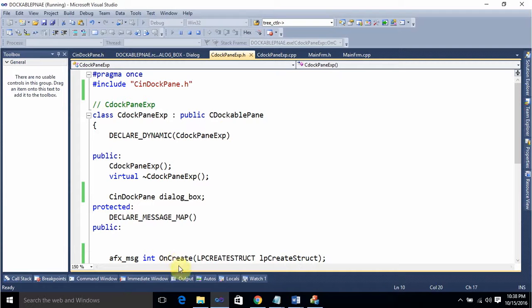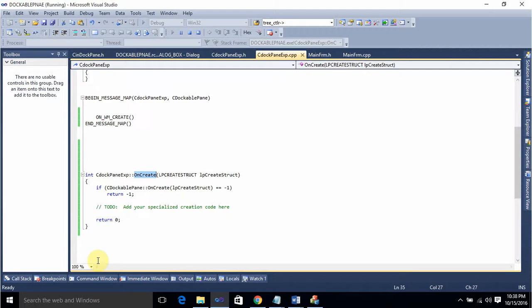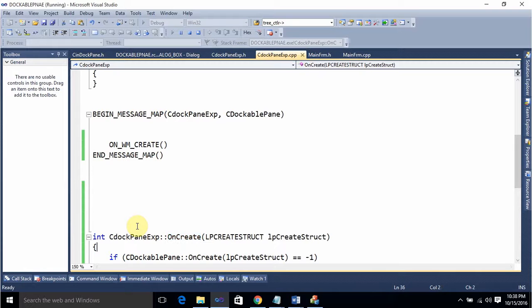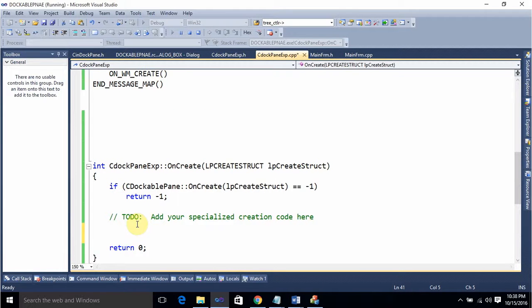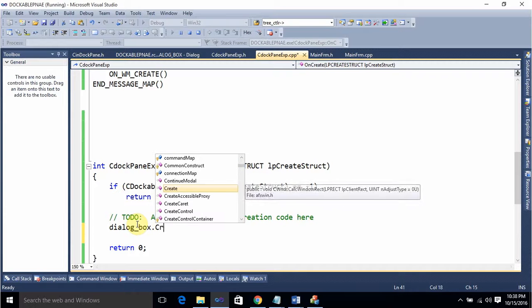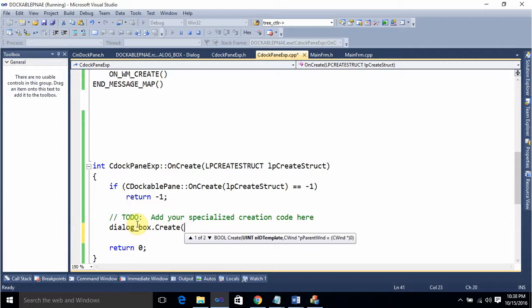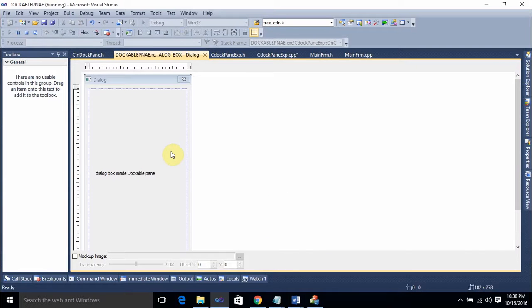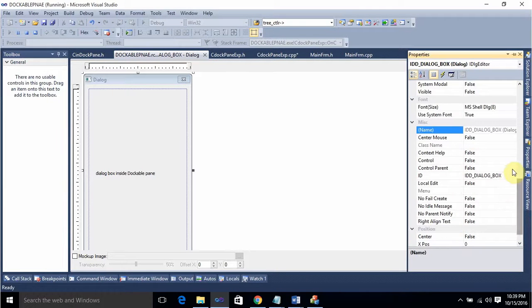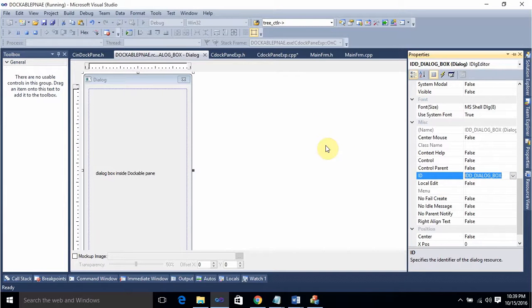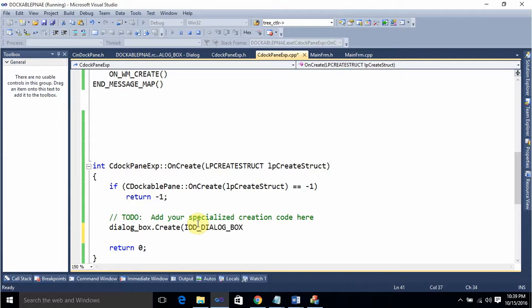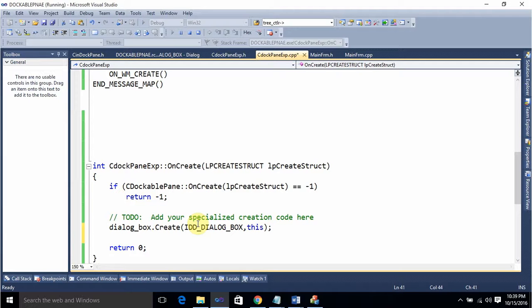Go to the OnCreate method definition in the .cpp file. Use the dialog box object and call Create. The Create function is asking for an ID and a parent window. The dialog ID we gave was IDD_DIALOG — copy this. In the .cpp file, provide the ID and give the parent window as 'this'. Then show the window with the command SW_SHOW.